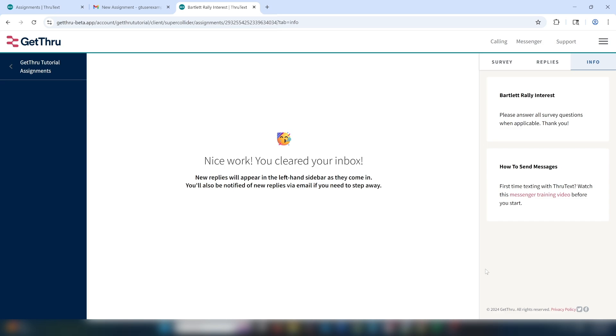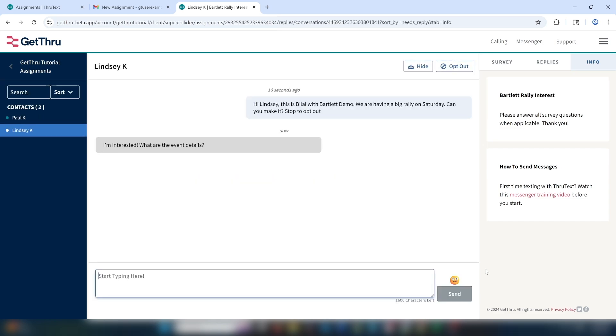Some responses will come right away, some will come over the next few hours, and sometimes a recipient won't respond for a few days. Here we have our first responses. You have the ability to sort them by needs reply, recent, or alphabetically.